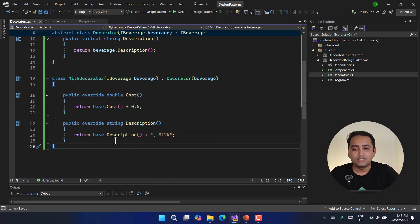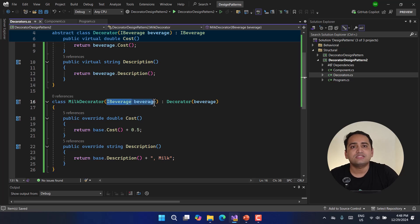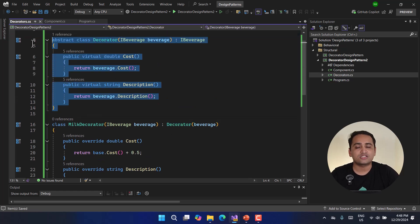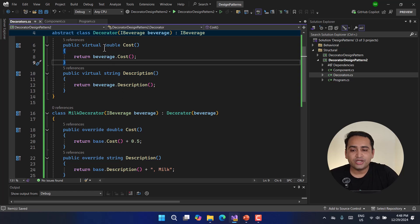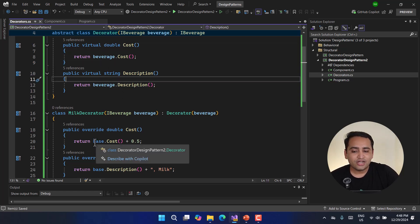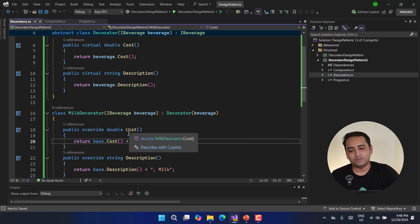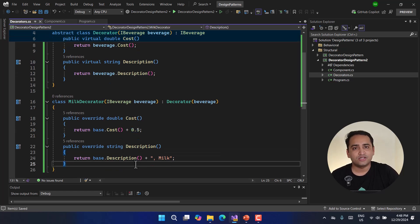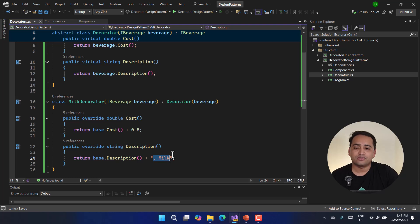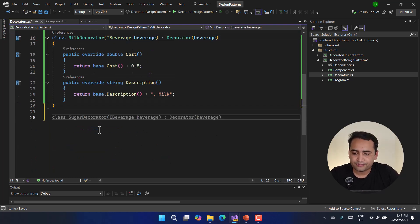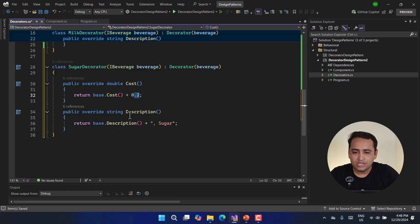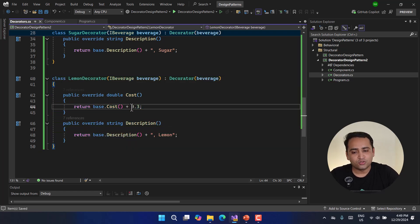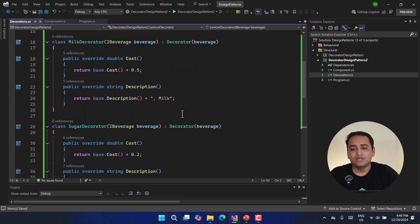Now let's create the concrete decorators. The Milk decorator inherits from Decorator, accepts an IBeverage in its constructor, overrides cost by adding 0.5, and appends 'with Milk' to the description. The Sugar decorator adds 0.2 to the cost and appends 'with Sugar'. The Lemon decorator adds 0.3 to the cost and appends 'with Lemon'.